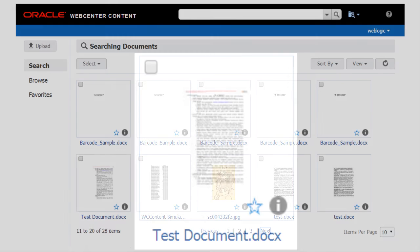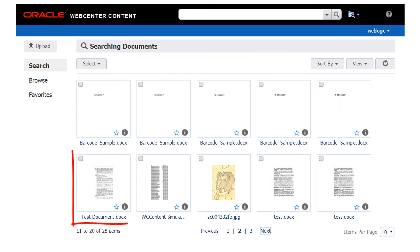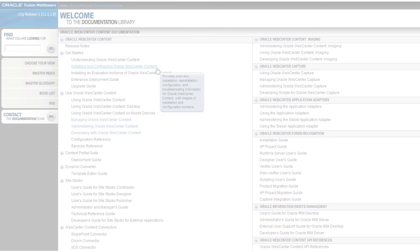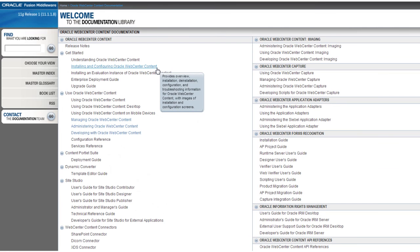And, upon clicking on the thumbnail, you can view the web viewable rendition.